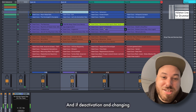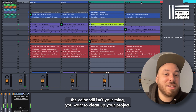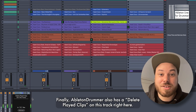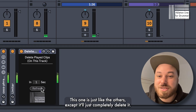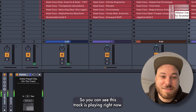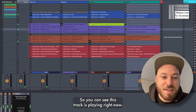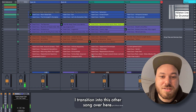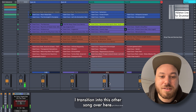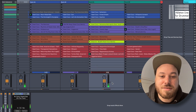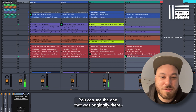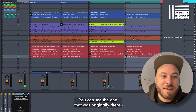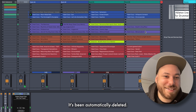If deactivation and changing the color still isn't your thing and you want to clean up your project, AbletonDrummer also has 'delete played clips on this track' right here. This one is just like the others, except it'll just completely delete it. So you can see this track is playing right now — if I transition into this other song, stop it, and then start another song on that same track deck B2, you can see the one that was originally there is just gone now. It's been automatically deleted.